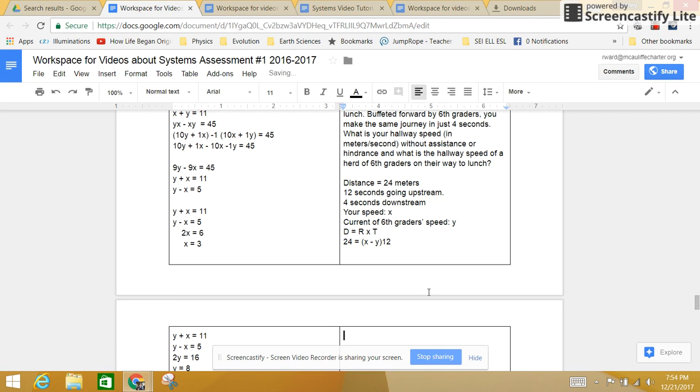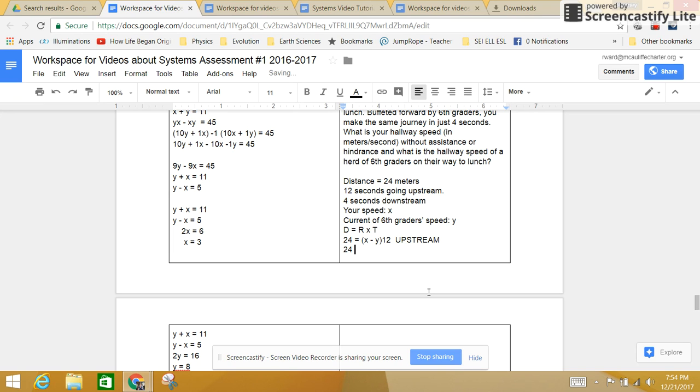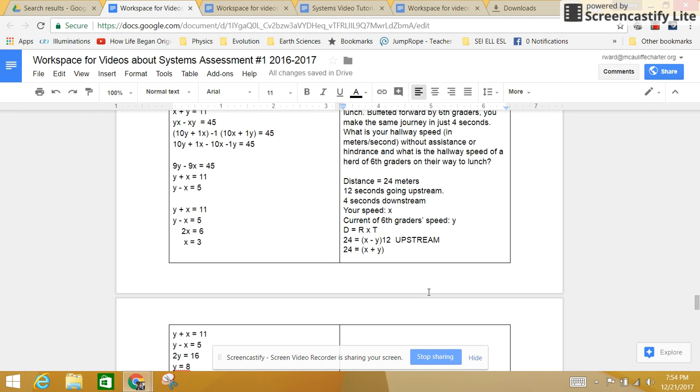Now I'm going to deal with the downstream. This is the upstream problem, upstream equation. Now the downstream equation is the same distance of 24 meters. I have a combined rate of x plus y, because the 6th grader current is helping me. So if I'm going downstream with the 6th grade current, that's 4 seconds. It's a shorter time. We'll call this the downstream equation.